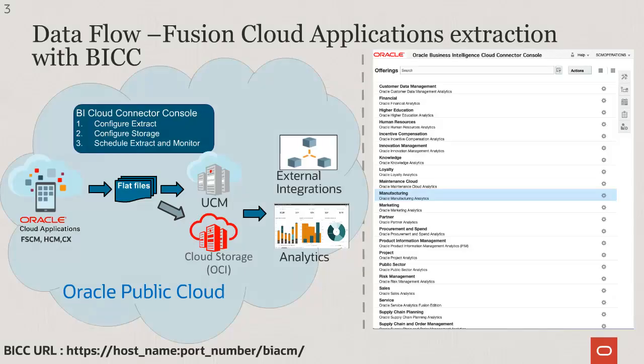Oracle BI Cloud Connector is a useful tool for automated extraction of Fusion data into flat files in CSV format that are stored in shared resources like Universal Content Management, UCM, or in Oracle Cloud Storage. The high-level steps involve configuring the extract, configuring the storage, and finally scheduling the extract in a particular frequency.